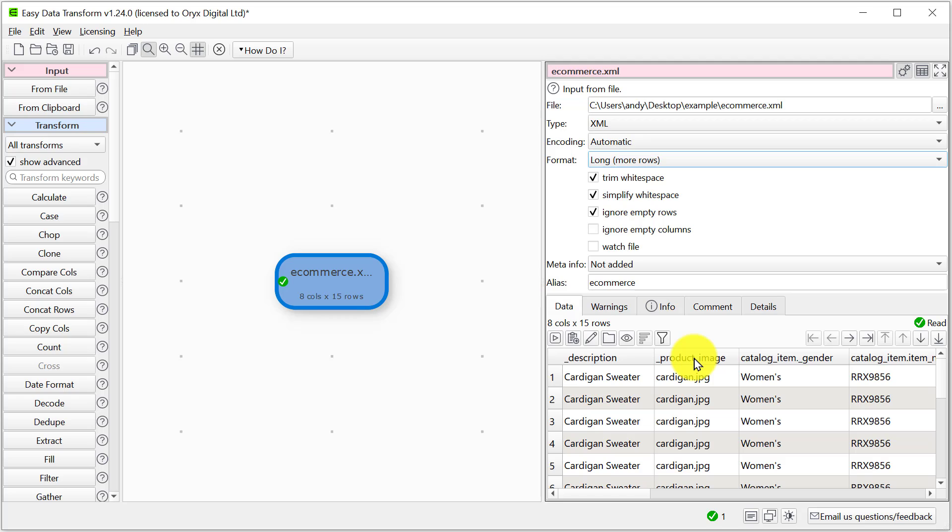Here we can see attribute data starts with an underscore and the hierarchy of the XML file is shown with a dot.